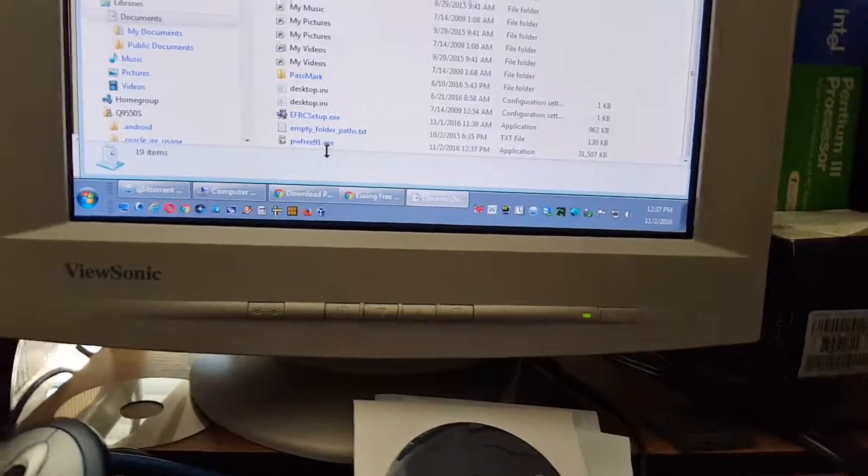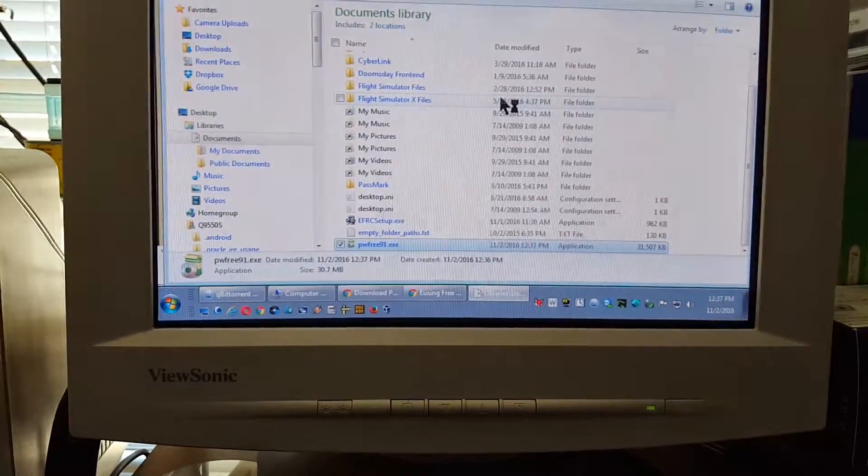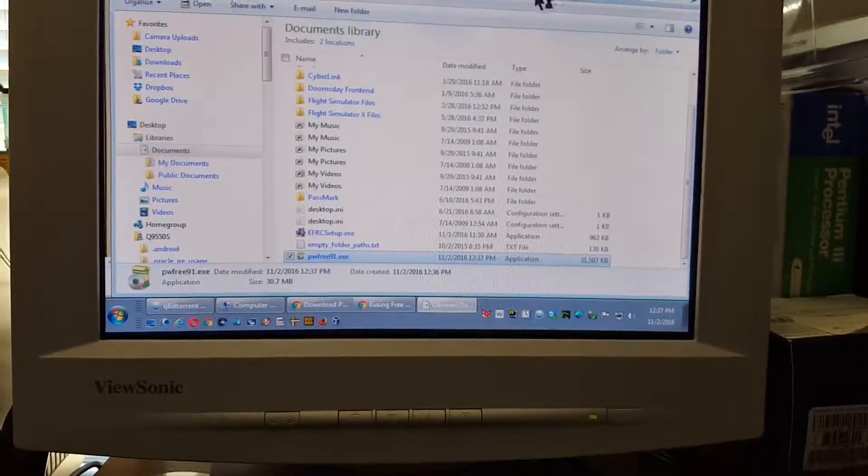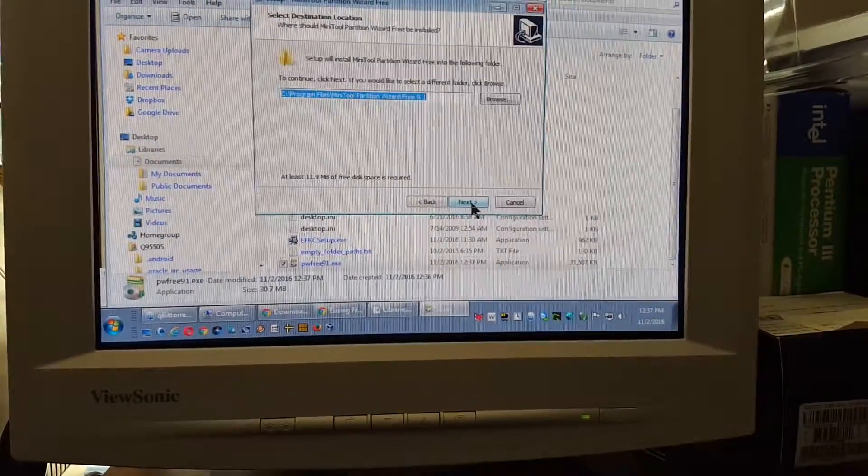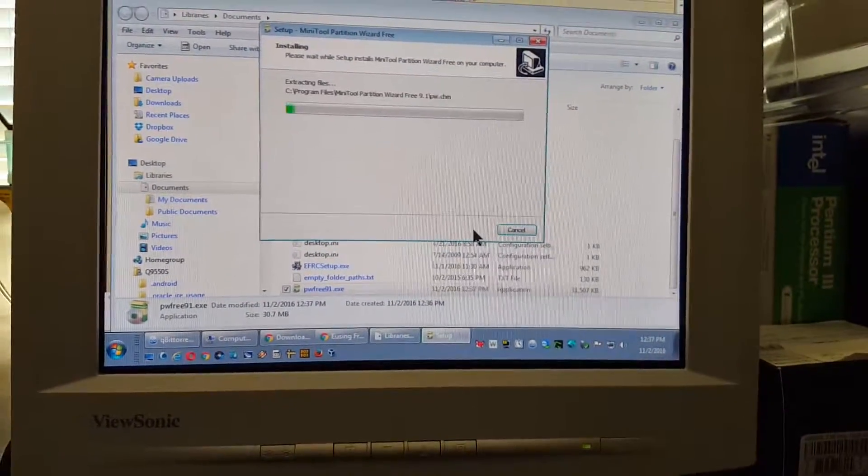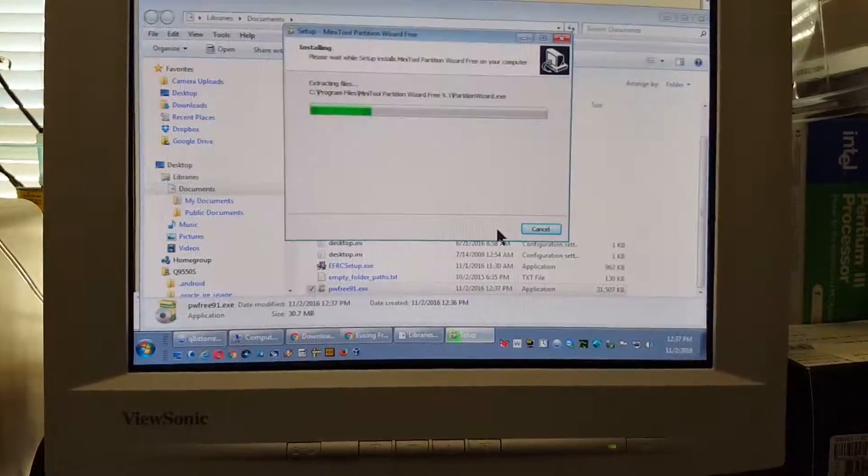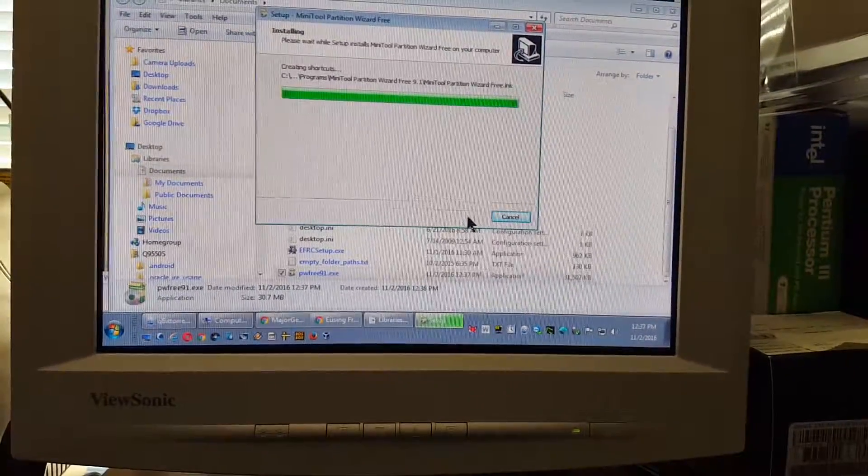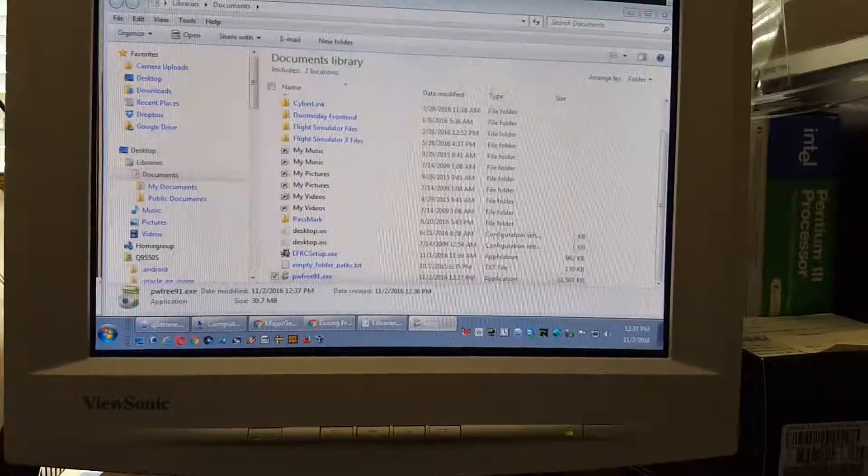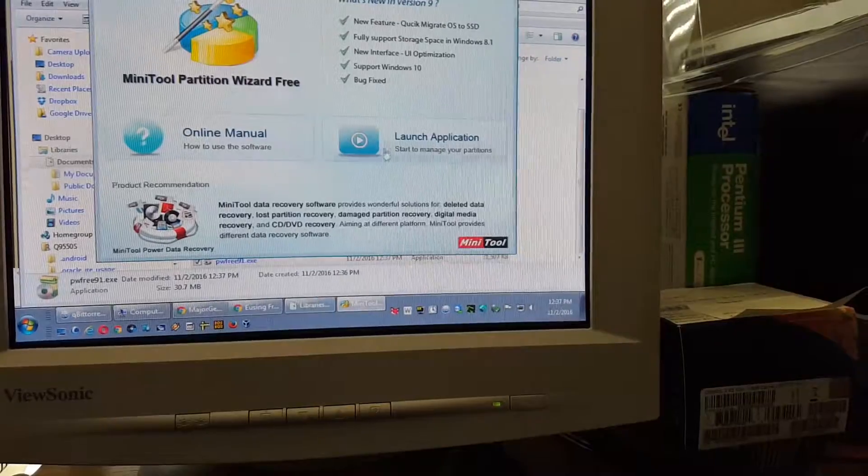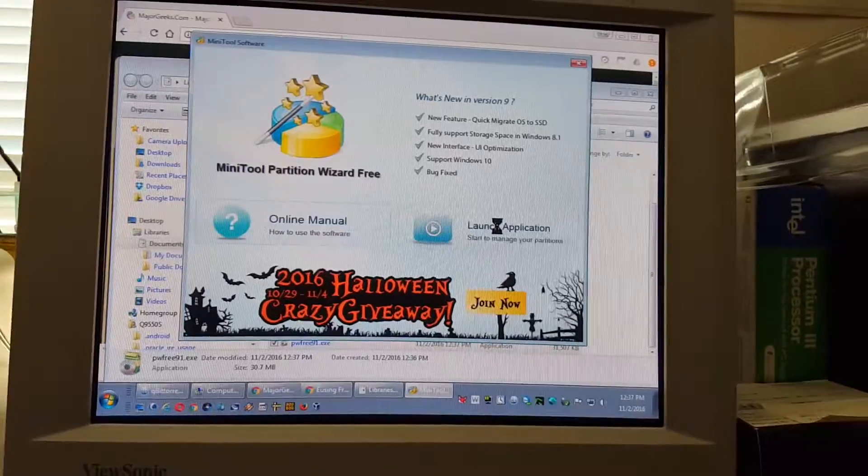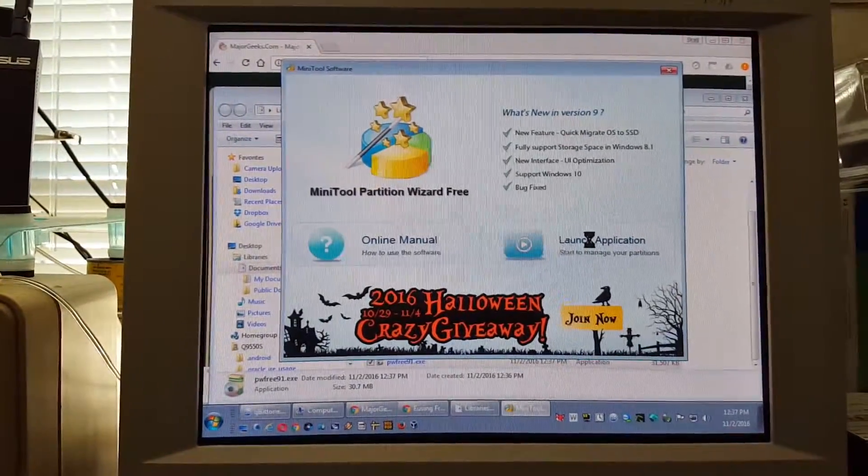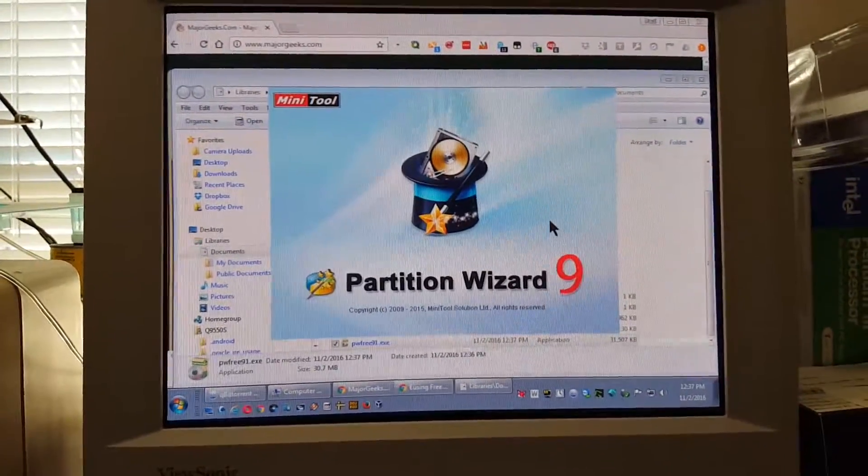Okay, so my MiniTool Partition Wizard downloaded. I'm going to install it now. Alright, start. Good, I don't have to minimize, it's going to come up in here. Okay, launch application. This is like one of the best ones I've seen.